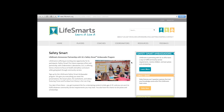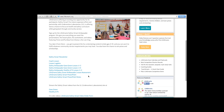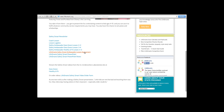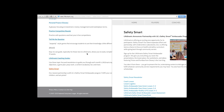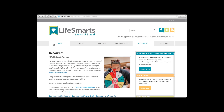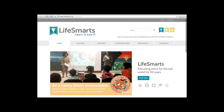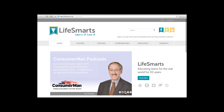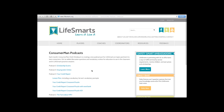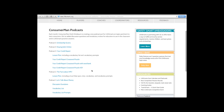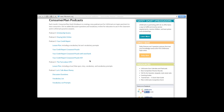I would greatly encourage you to get involved with Safety Smart. It's a great way to get your students involved in service projects and it's really simple. Here are all the materials you'll need, including the order form and the assessment you'll turn in to be eligible for those prizes. Back on the home page, you can see our slider featuring important items including our Consumer Man podcast. Every month NBC consumer reporter Herb Weisbaum from the Today Show puts together short five-to-ten minute videos, which we post on YouTube along with lesson plans and activities.